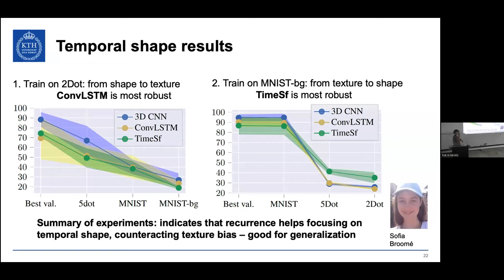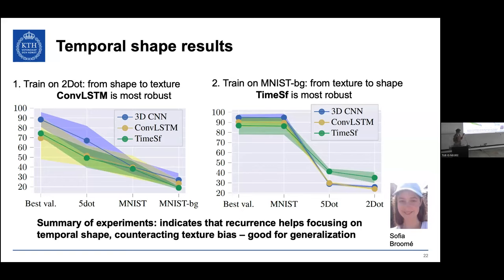There are more experiments as well. We created a diving dataset where we masked out the background and the diver and created a similar experiment with real images indicating the same finding. The summary of the experiments is that they indicate recurrency helps focusing on temporal shape rather than being led astray by textural information.